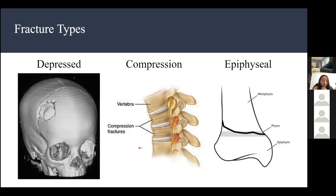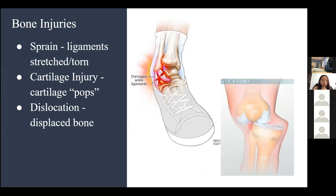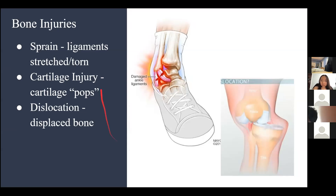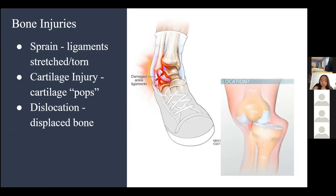Moving on to bone injuries. A sprain involves injuries to the ligaments — the tough tissue that holds your bones together. A sprain is where the ligaments are stretched or torn. Most of you have probably heard of spraining your ankle, where your leg twists suddenly.